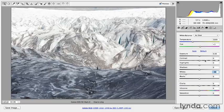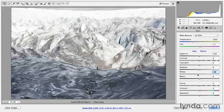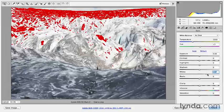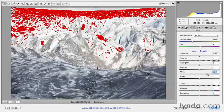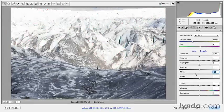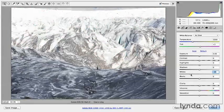If you watch the histogram, you can watch it move from clipping all the way off to the right of the histogram. And then as I move the whites down, it's slowly being brought back into a printable range.